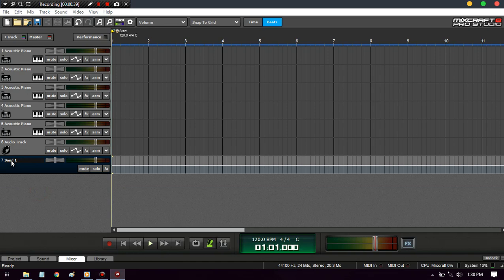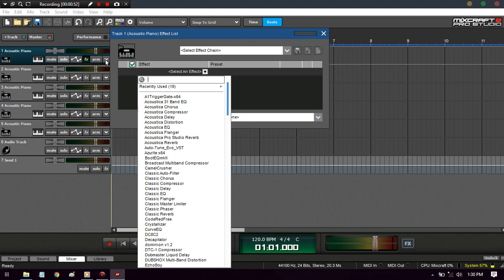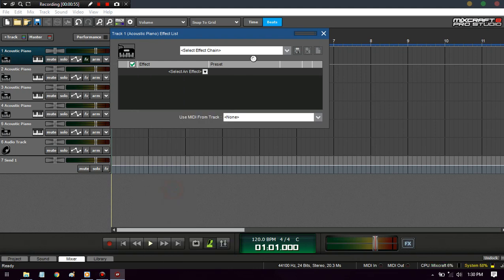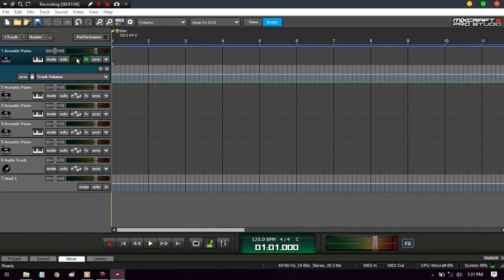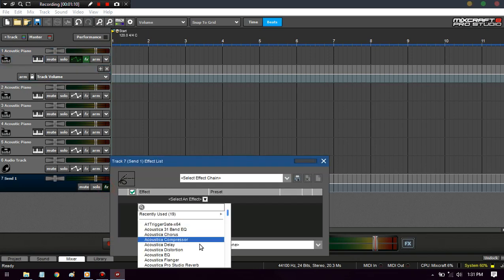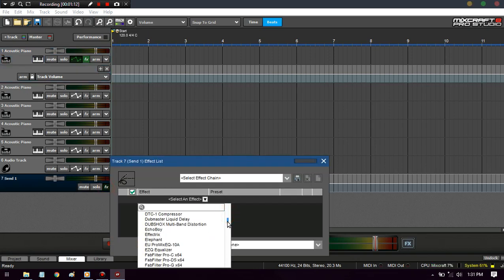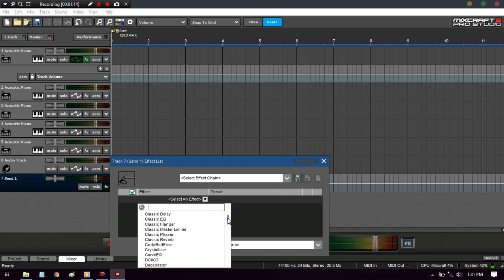I use it for two things: if I need an effect at a specific time in the song, like say if I needed a delay on the bridge but only the bridge. See, if I put a delay on this track right here, it will play throughout the whole song unless I automate it. That's where automation comes in.